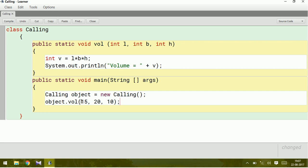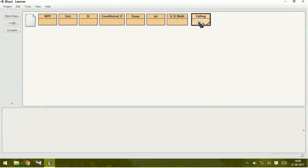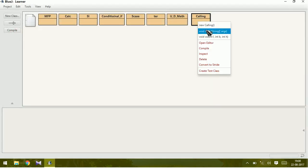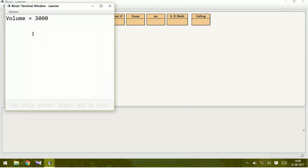These values which are given here are called actual parameters. That's all. We can run this program now. Compile, no syntax error. Let us run this program. You got the answer as volume is equal to 3000.